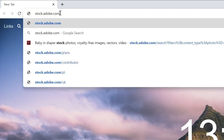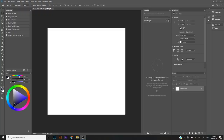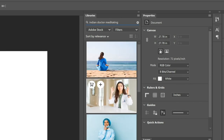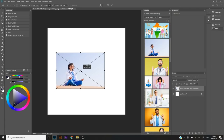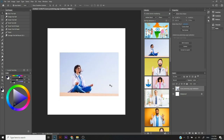First thing first, you can always go to the Adobe Stock website to look for stock images. Search for the stock images that you want. Or, you can always use Photoshop to look for Adobe Stock images. Under Libraries, just key in the keywords you're looking for. In this case, I'm looking for Indian doctor meditating. Scroll down and look for the images you need. Once you've found them, place each one onto the canvas.